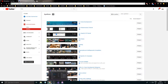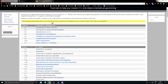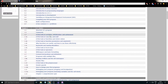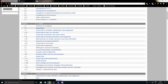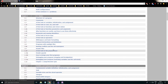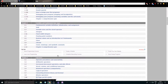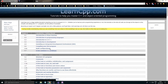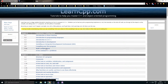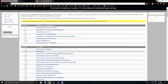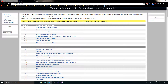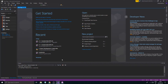If you go to learncpp.com, it's a really good resource for helping you find errors and learning all these small things. It's really good if you want to use it while watching the videos, but you can also get by just by watching the videos.